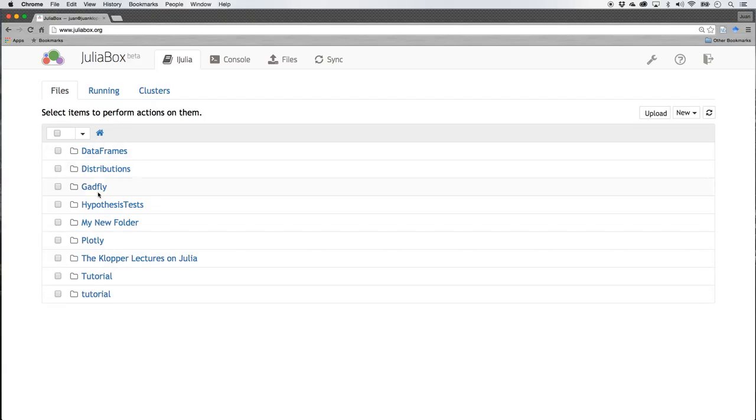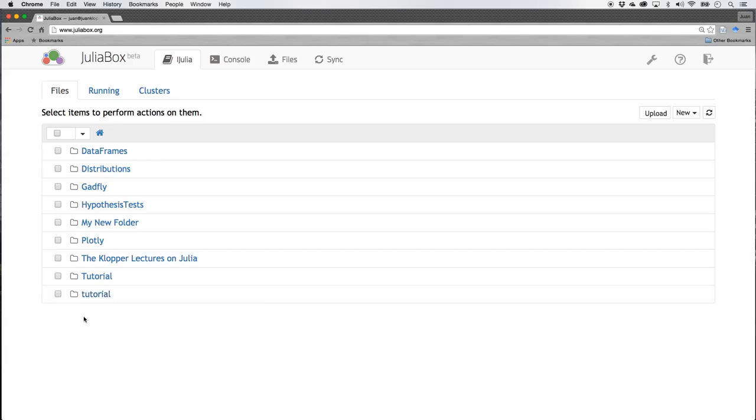So these are the files that I already have, folders I should say, that I already have on my JuliaBox. It works just like a hard drive on your computer but it lives in the cloud.